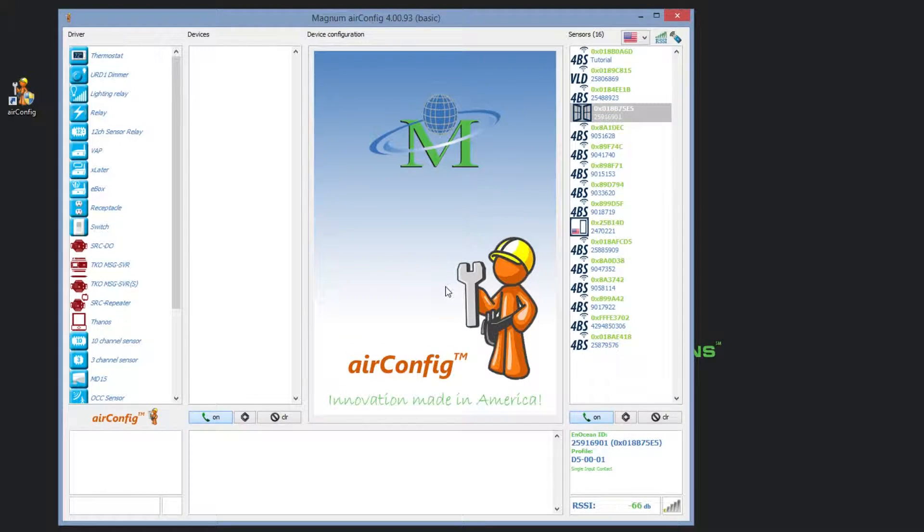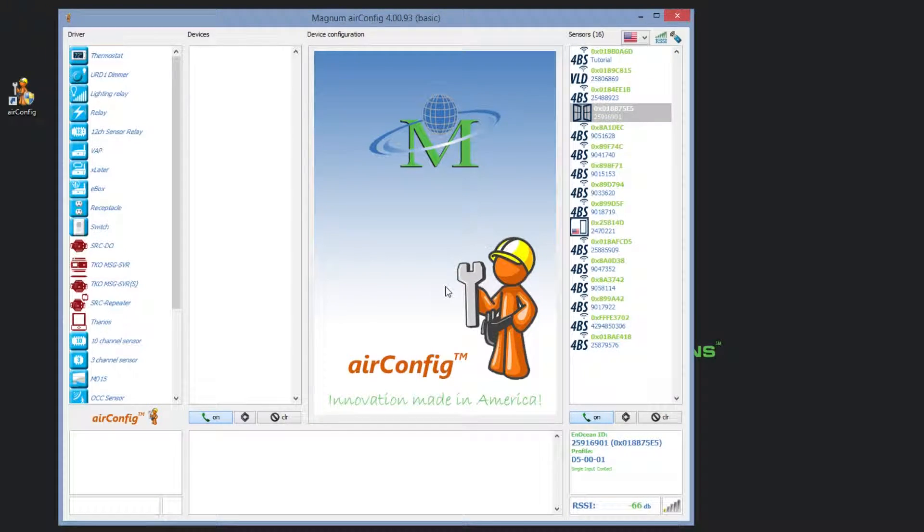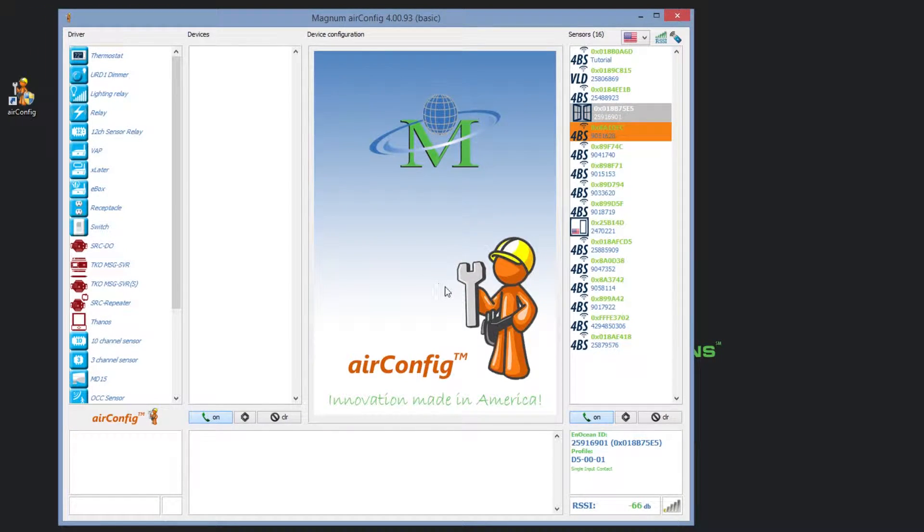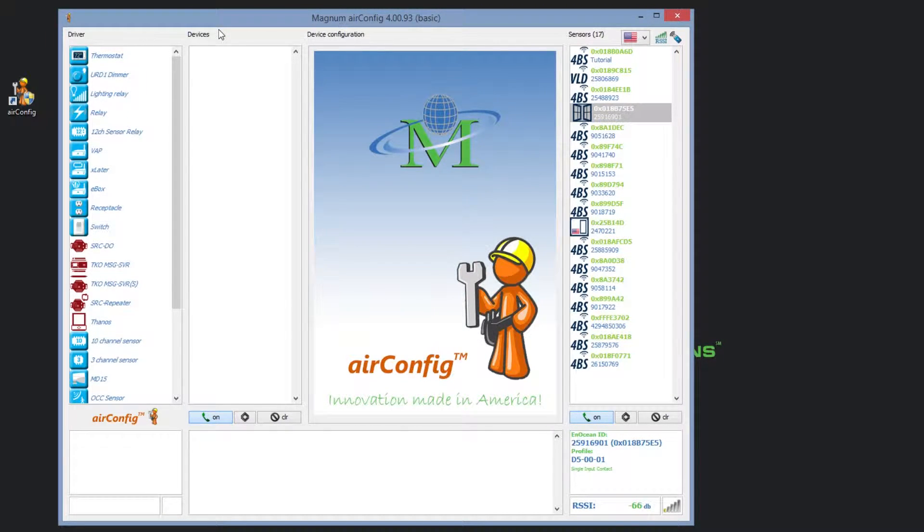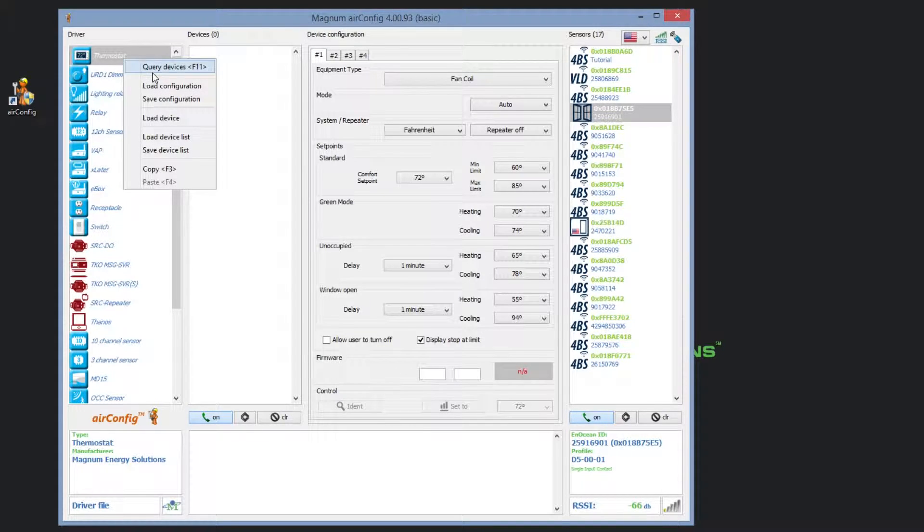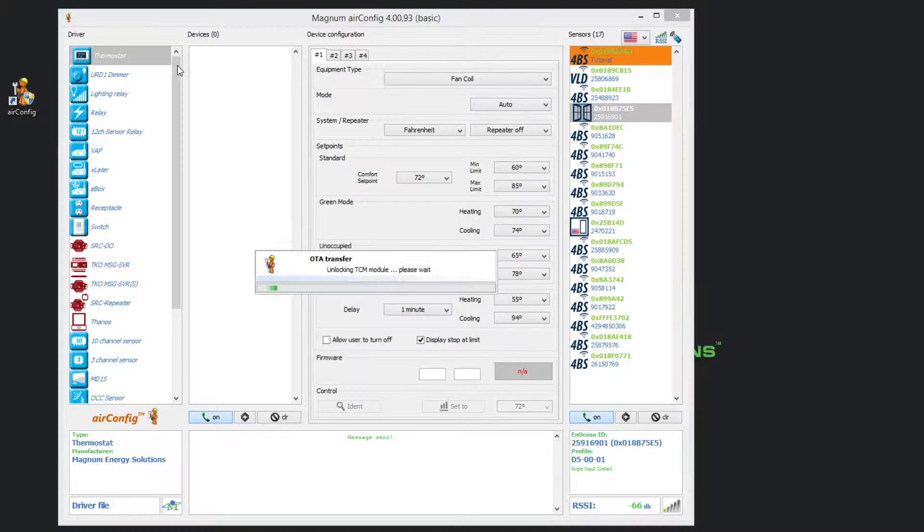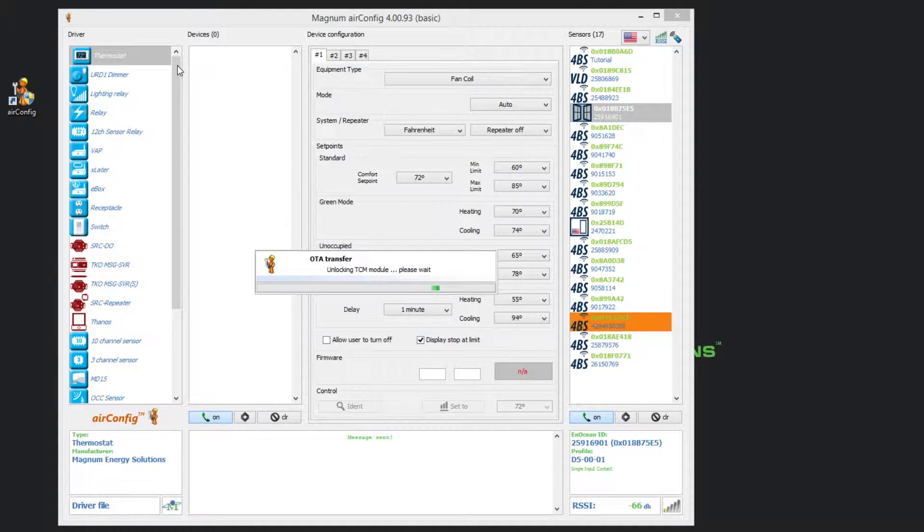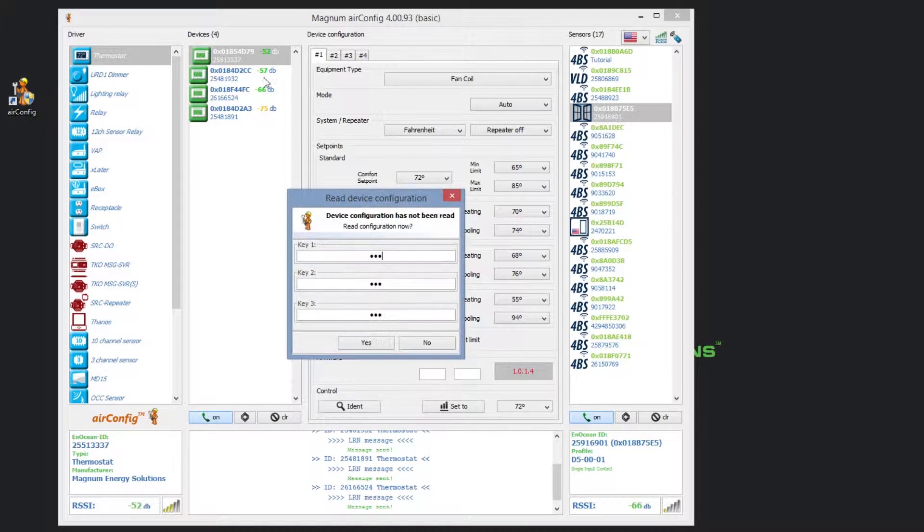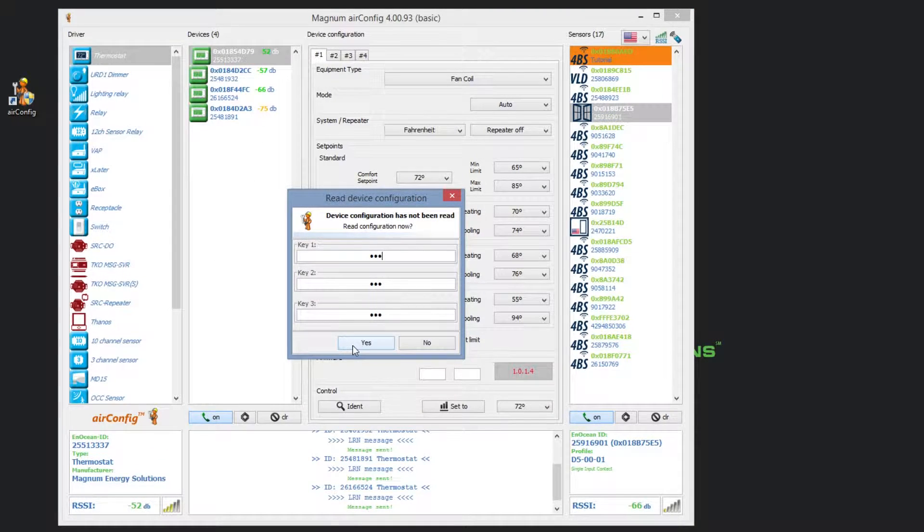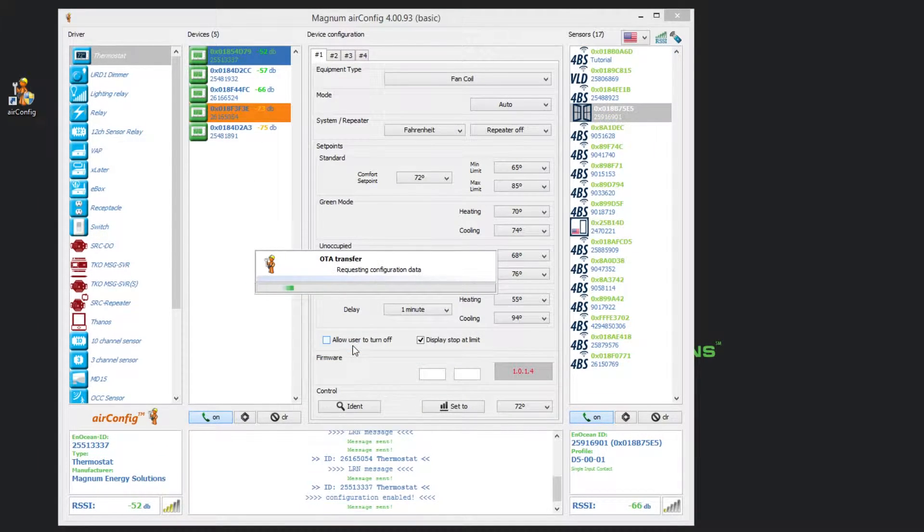It is important to identify a sensor. If you do not identify a sensor, you will be unable to pair it with a device. We are going to use our thermostat devices as examples during this tutorial. Once again, we will need to query devices to get a list of all the current devices in radio range. Make sure that you read the configuration of the device that you are looking to update. Once the configuration is read, we will need to navigate to the 4th device configuration tab where we can learn sensors to the device.